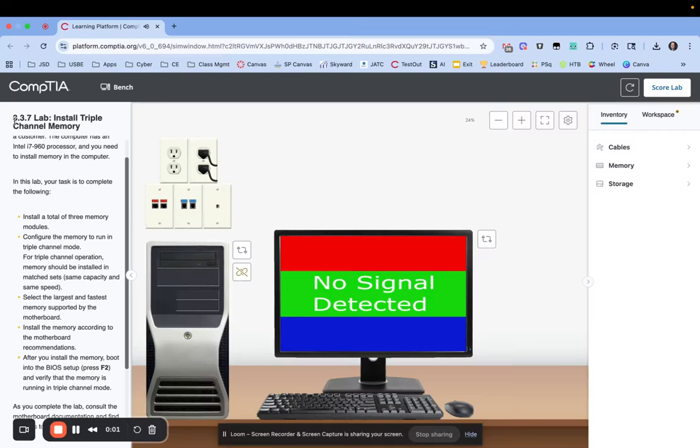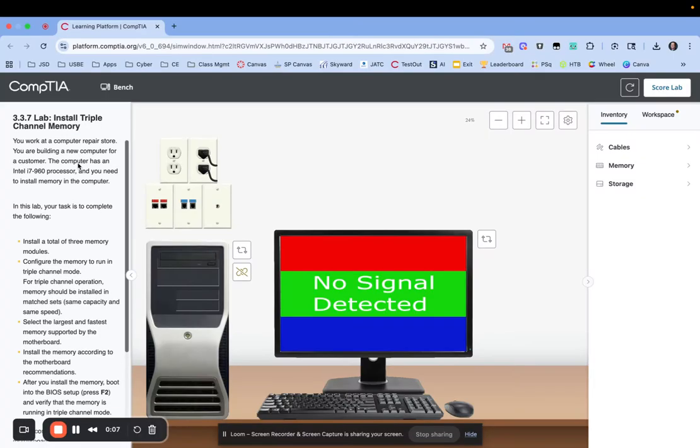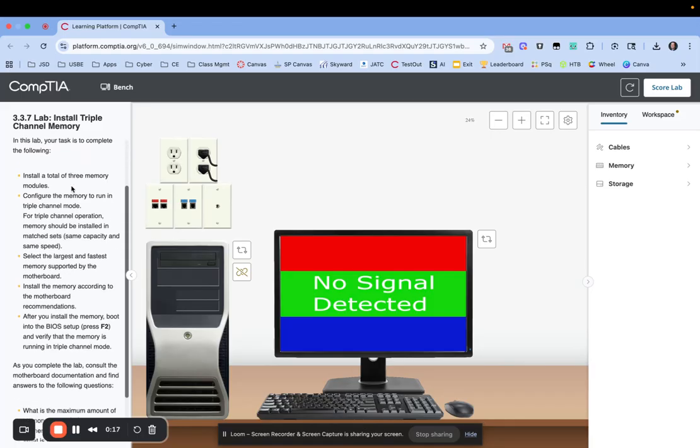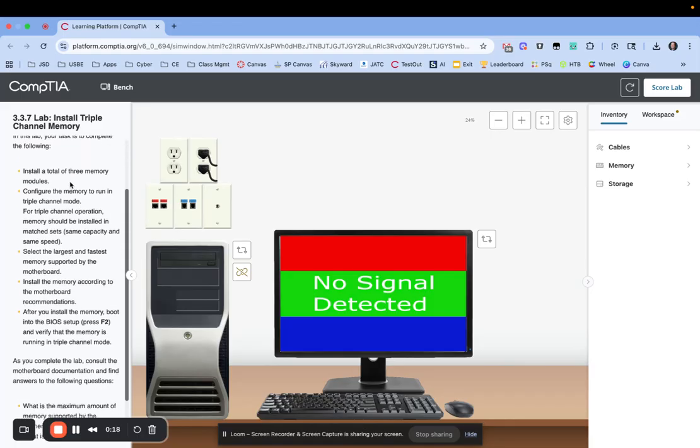In this video, we are going to look at lab 3.3.7, where we are going to install triple channel memory. It gives me some background about this is a new computer, it has an i7-960 processor, and now we're going to install memory in the computer. When we look down, it says we need to install a total of three memory modules and configure them to run in triple channel mode. So that's a key thing here.